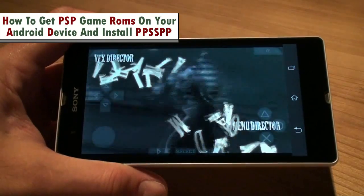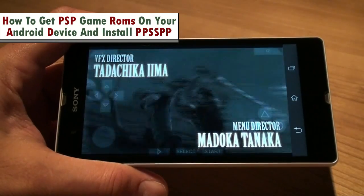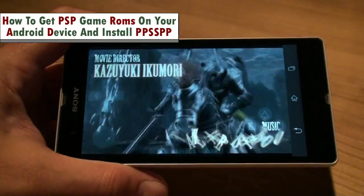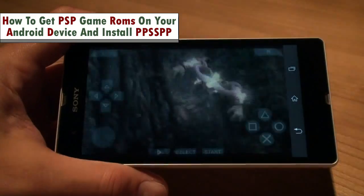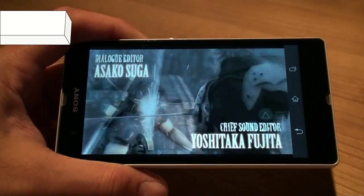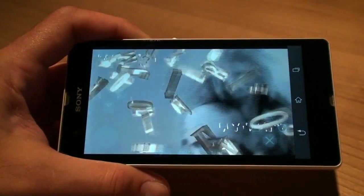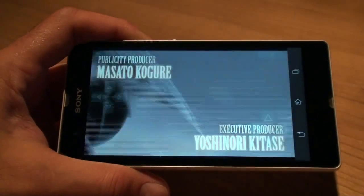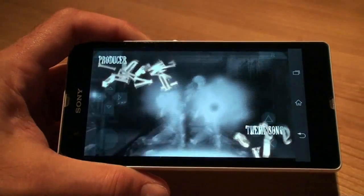Hi and welcome. In this video, I will show you how to download PSP games, install them, and also how to install and set up PPSSPP properly so you can enjoy PSP games like this one on your Android phone.